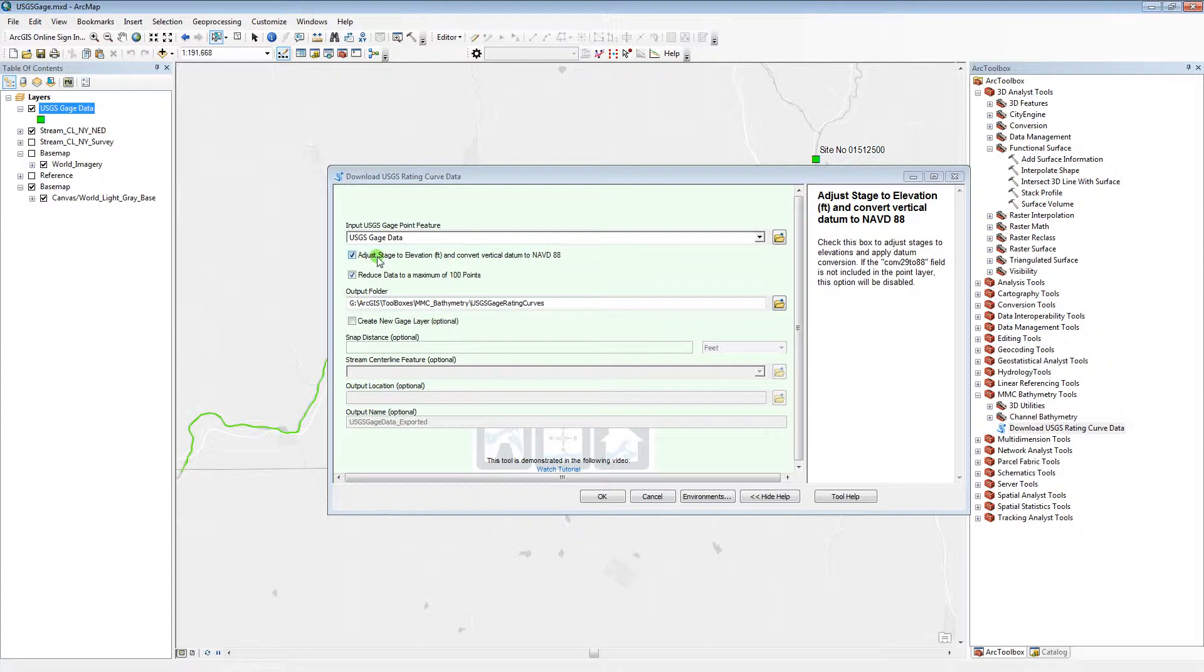Also with this option, if the input gauge layer has gauge datum EL29 and gauge datum EL88 fields, the tool will populate the fields with the correct values.